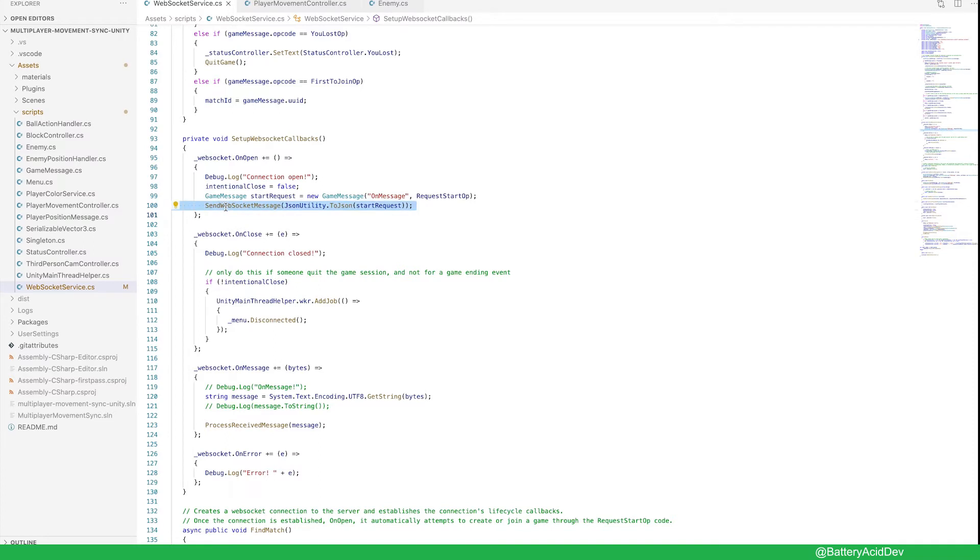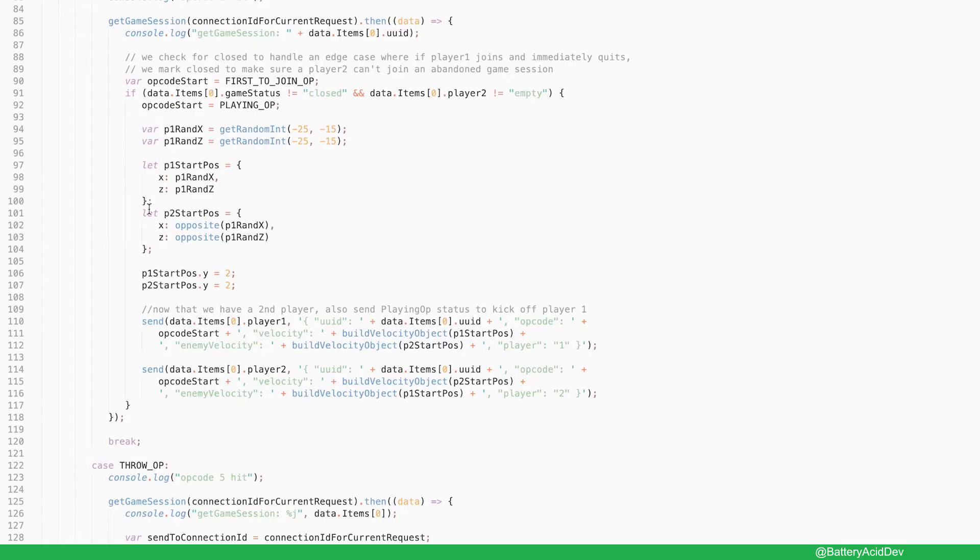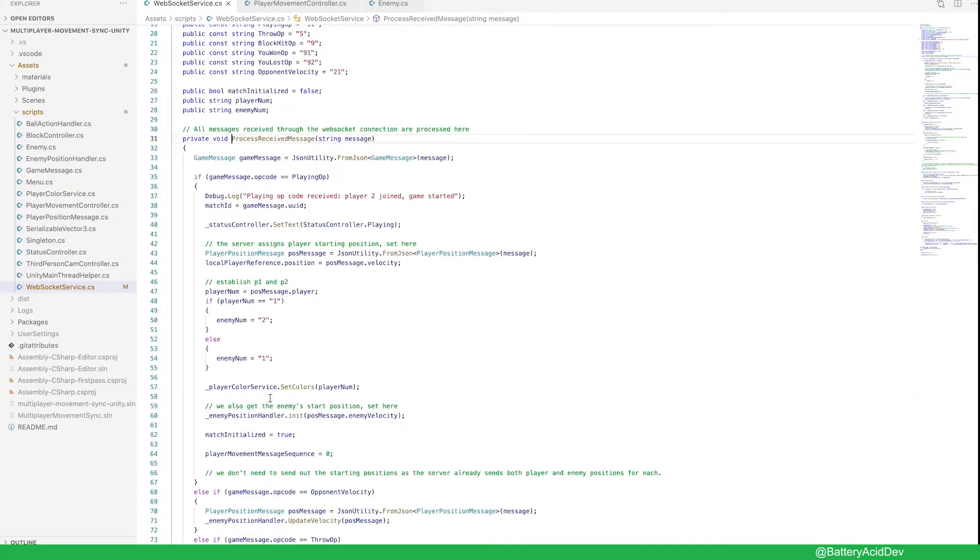which immediately sends out a request to start game. If you are player 1, nothing happens until player 2 joins. If you are player 2, however, this message to the messaging Lambda function is what kicks off the game. Now that all players have reported in to start, the Lambda function sends out the start playing opcode as mentioned earlier. All messages are processed through this process received message function.